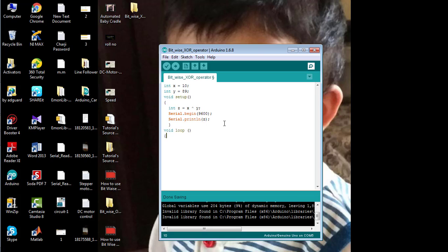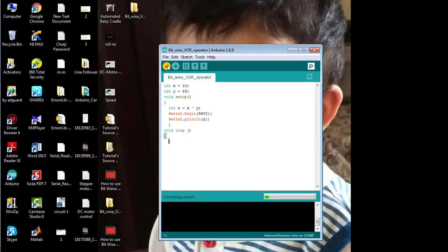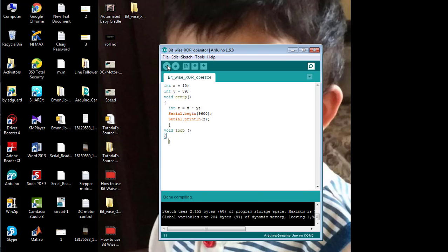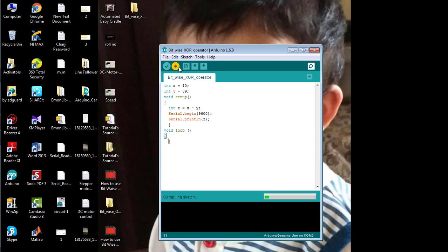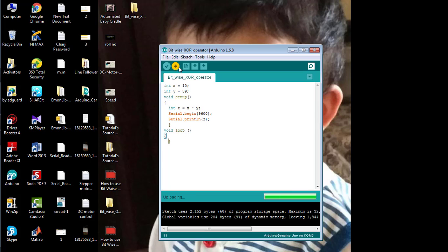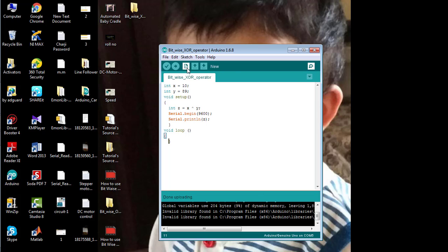So first of all compile and verify your code. There is nothing wrong with the code, so upload the code to the Arduino board and from the upper right corner of the Arduino software open the serial monitor.